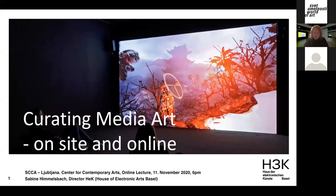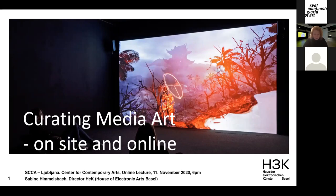I slightly changed the title of my presentation to 'Curating Media Art On-Site and Online,' as it describes much better how and where we encounter art — physically in museums or on the net. I will first introduce the specific context and program of HEC, the institution I've been directing since 2012. The second part focuses on our collection and the challenges of preserving software and net-based artworks. The third part is dedicated to recent exhibitions, and the last part showcases projects initiated during the lockdown and the difficult situations museums worldwide are facing during the pandemic.